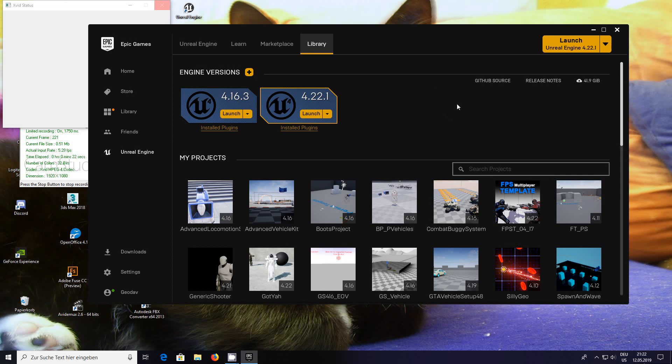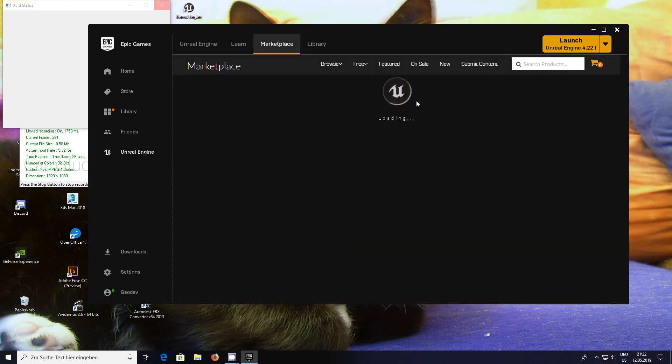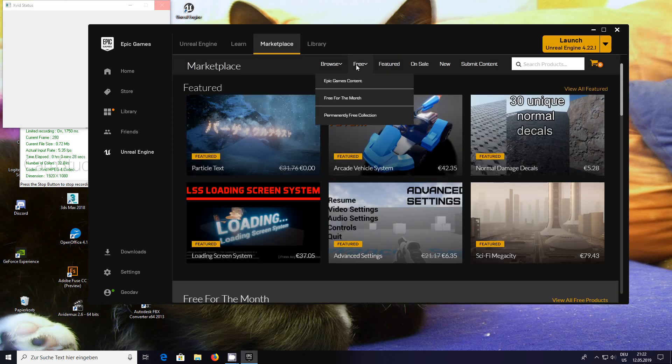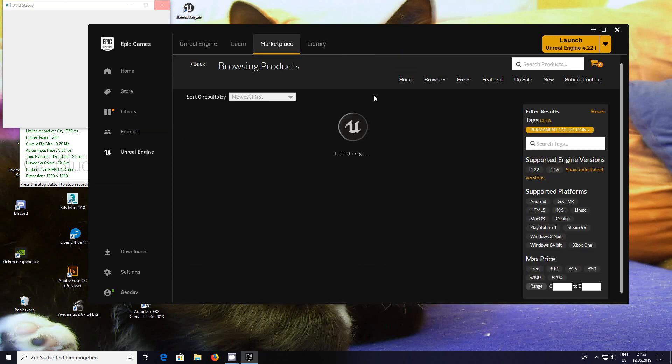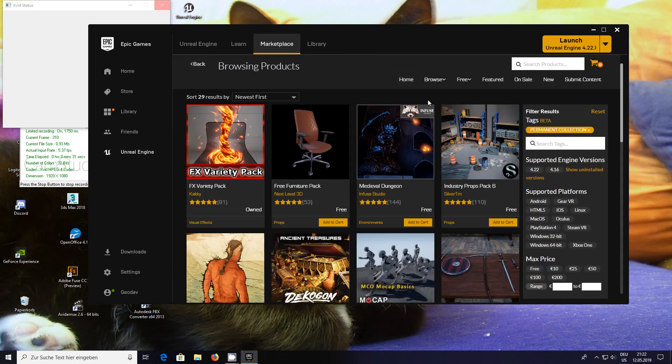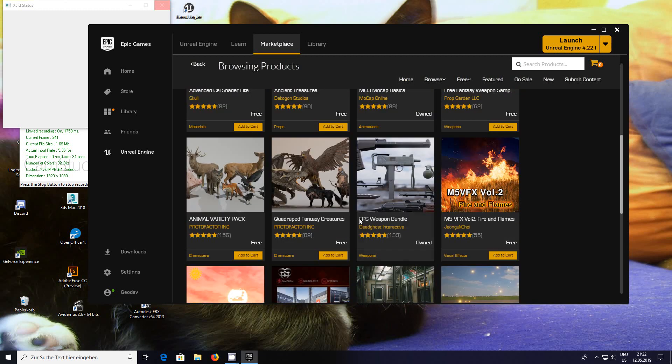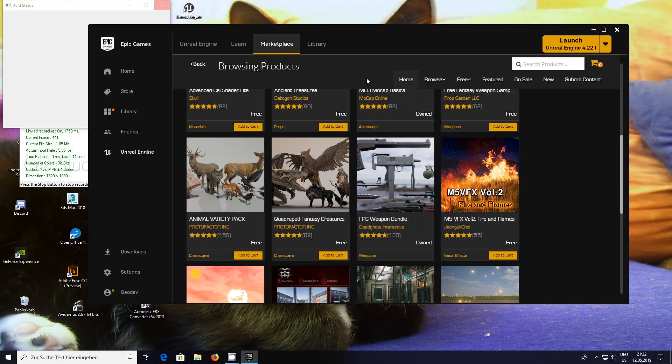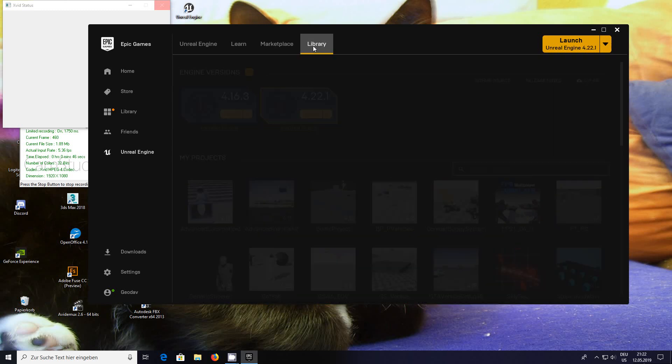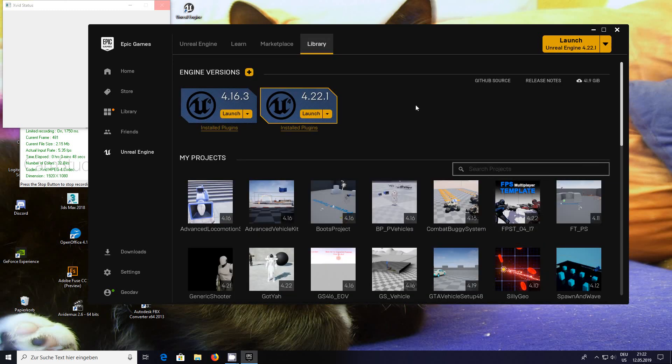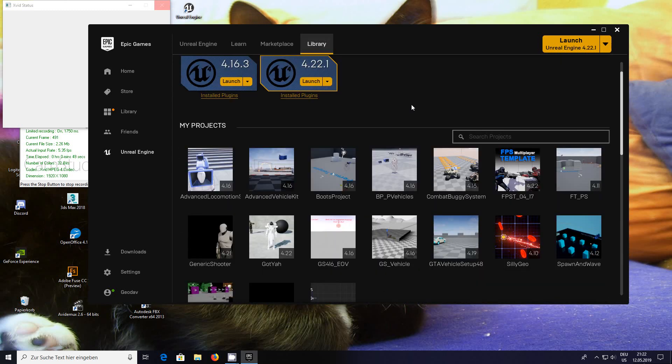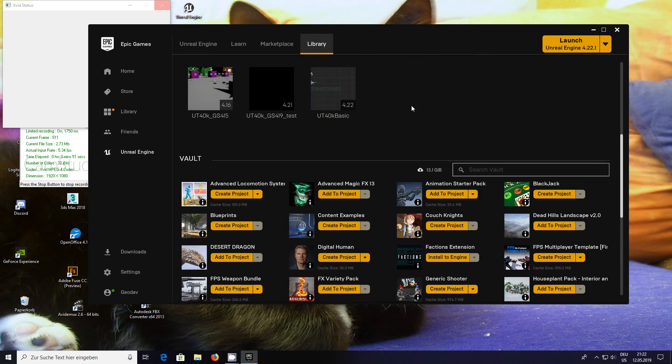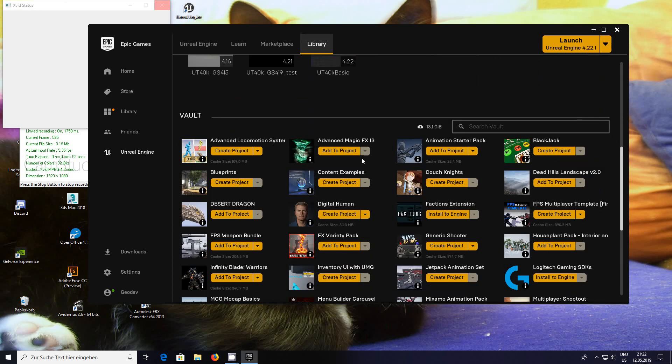To make things easy and simple, I've gone to the marketplace and gone to the permanently free collections and you'll find here the FPS weapon bundle. It's free so get it, gives you something to play with.